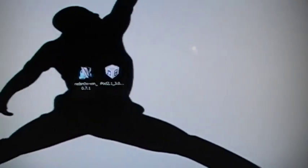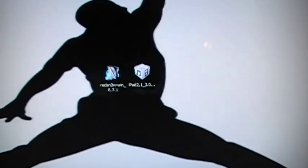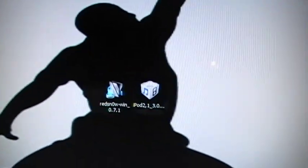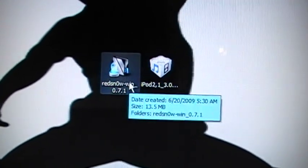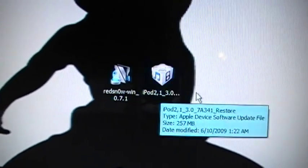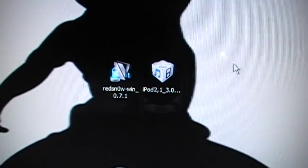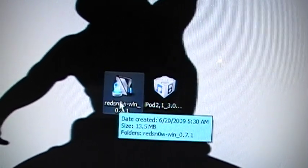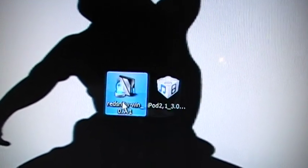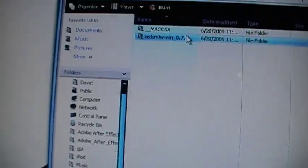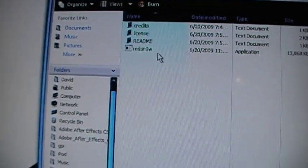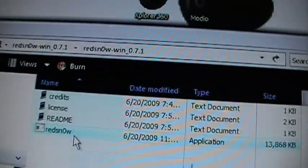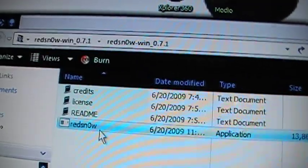The things you'll need, you'll need Red Snow which is right here and you'll need the 3.0 firmware for whatever device you have. I have the iPod Touch 2G. Alright so the first thing you need to do, you open up Red Snow and as you can see right there, just open it up.